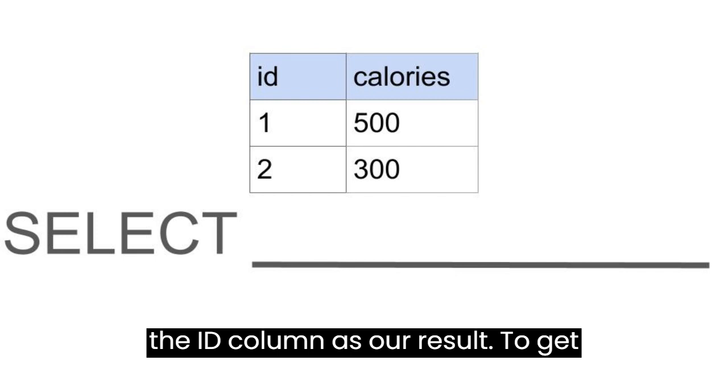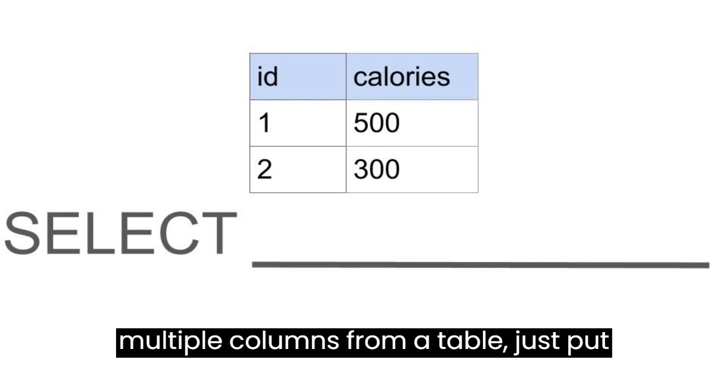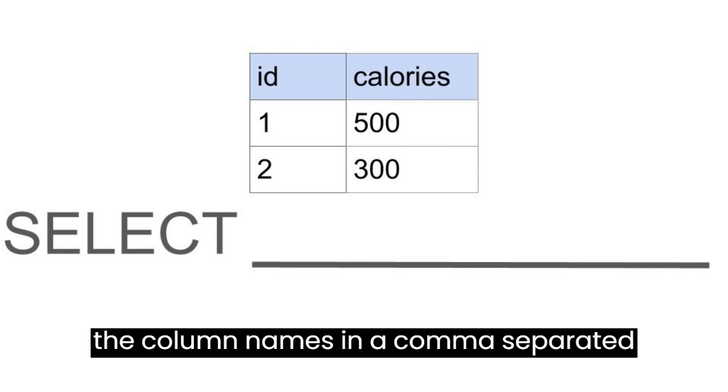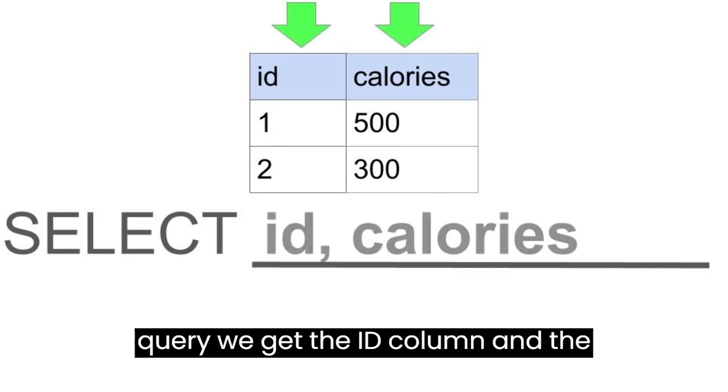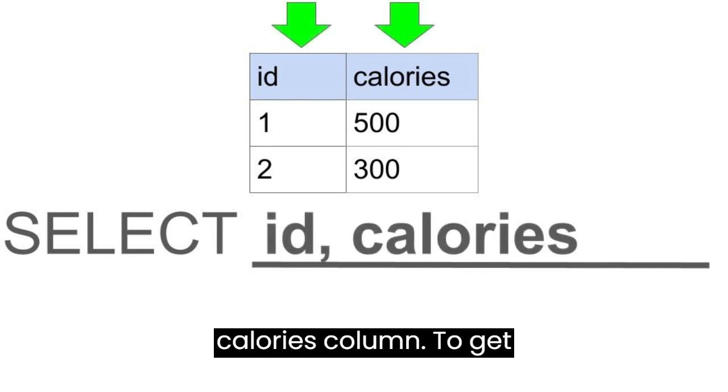To get multiple columns from a table, just put the column names in a comma-separated list after the SELECT keyword. With this query, we get the ID column and the CALORIES column.